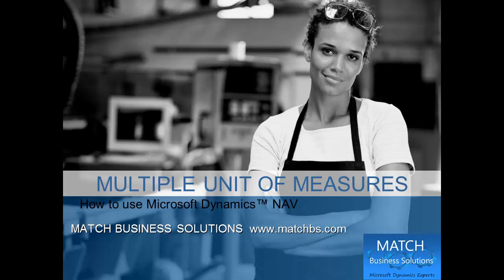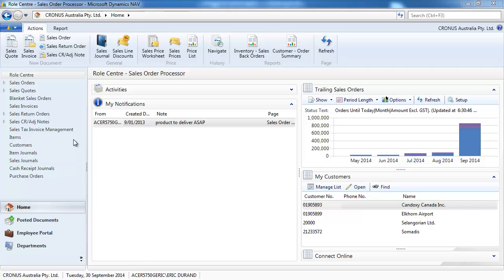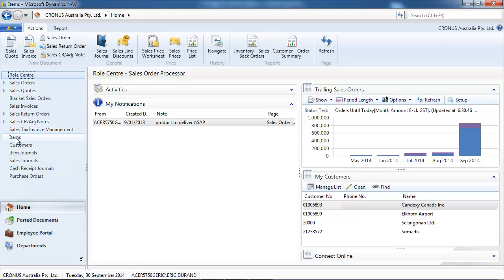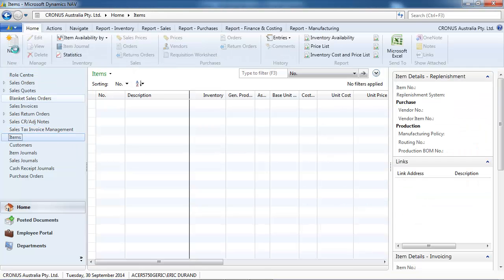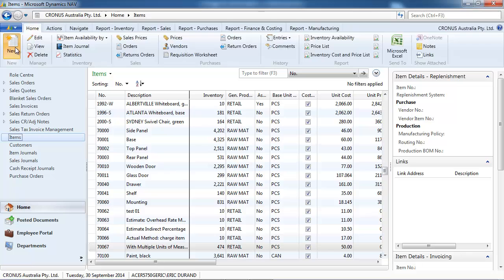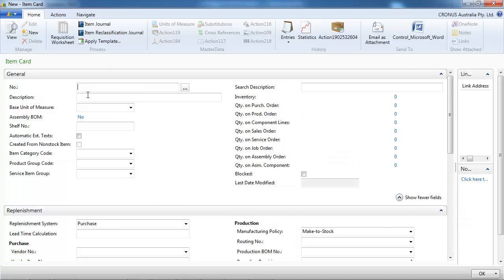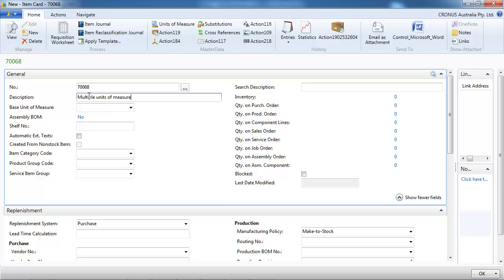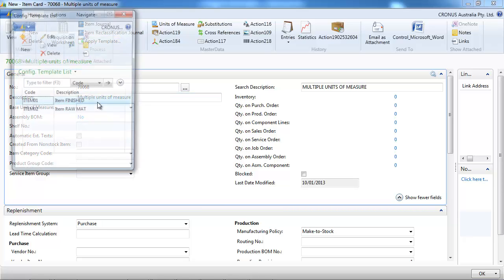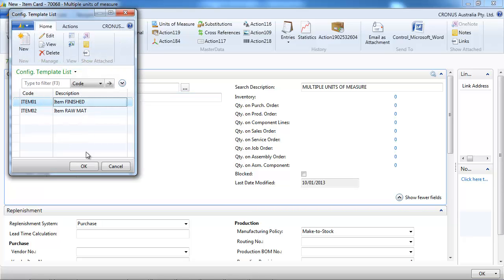In this presentation we're going to look at multiple units of measures for Microsoft Dynamics NAV. So we're going to create a new item. Let's use the templates to do it quickly. We want multiple units of measure for this item.